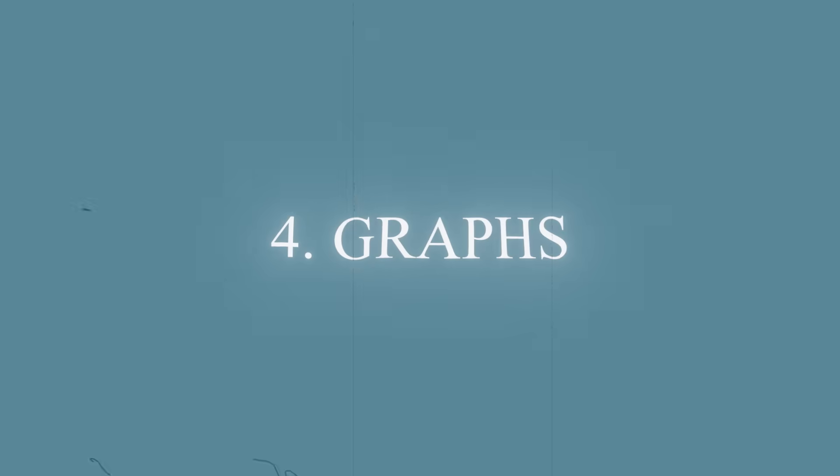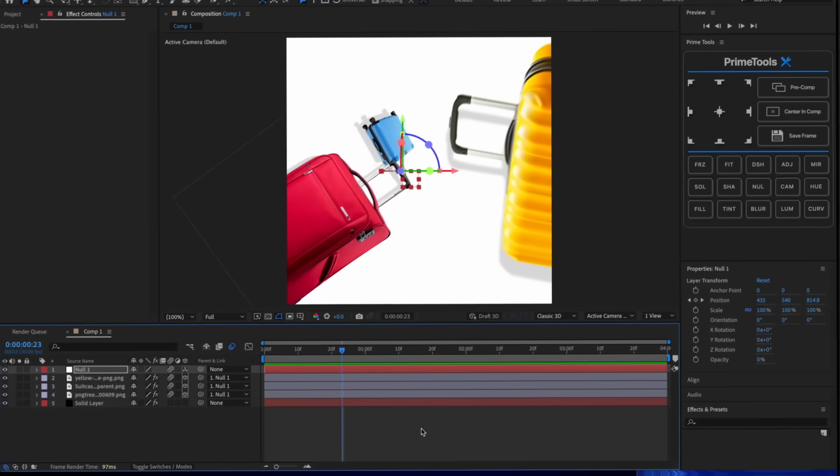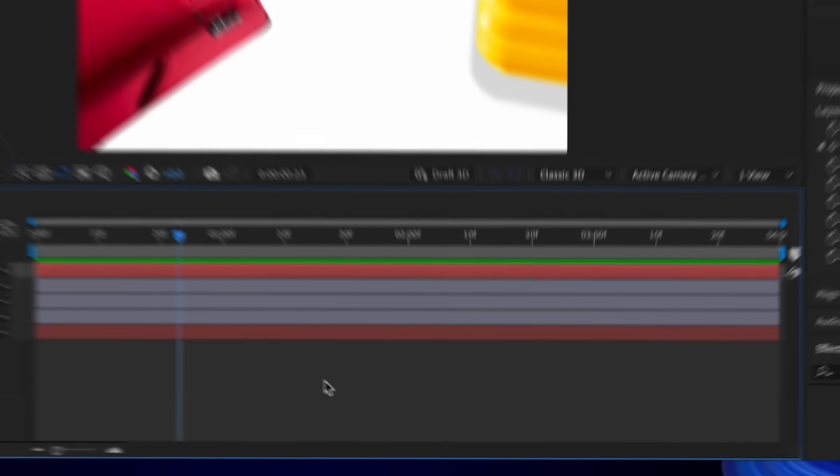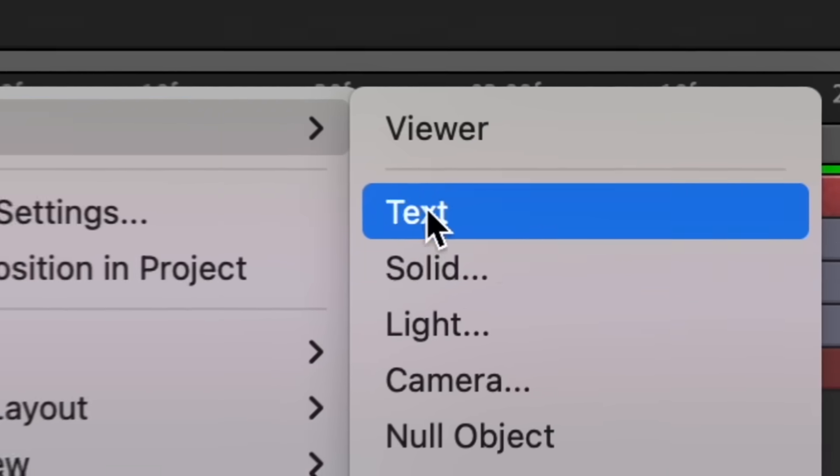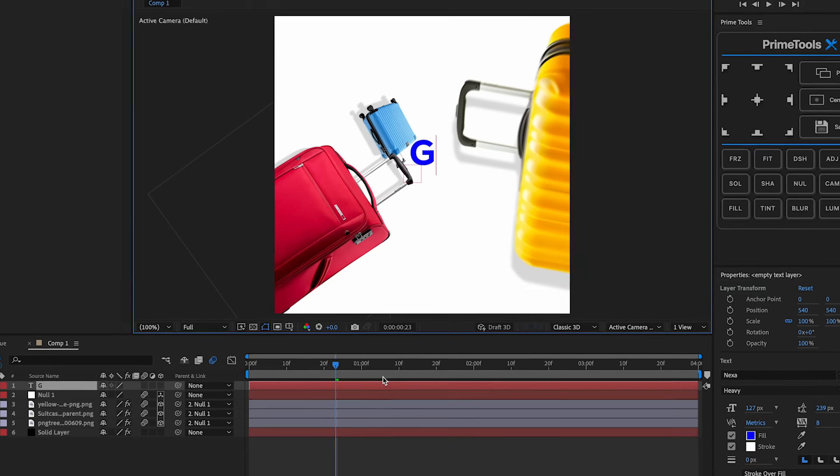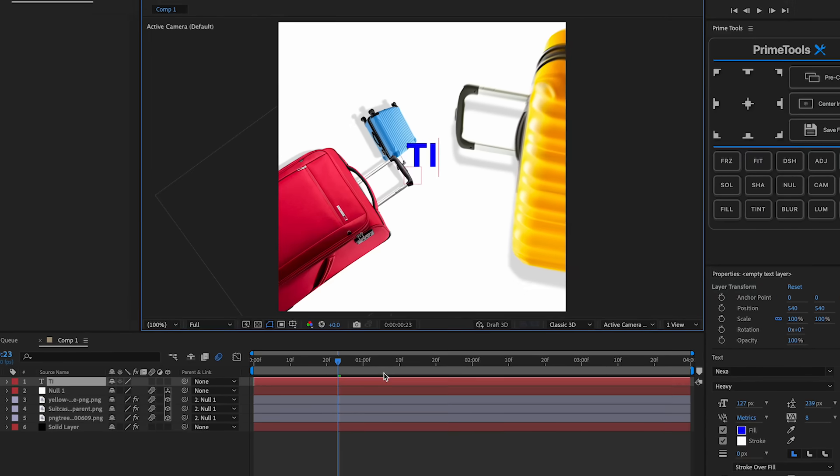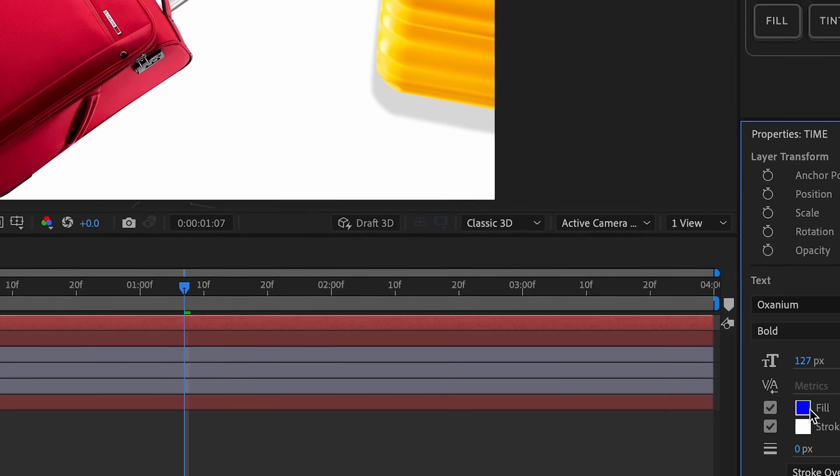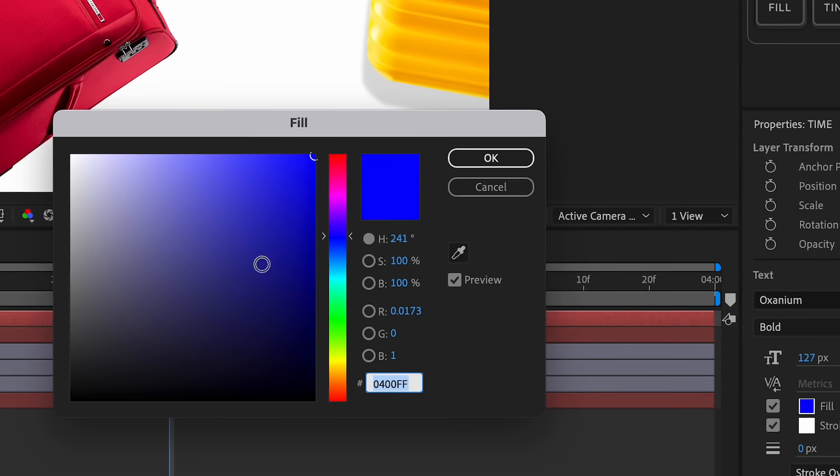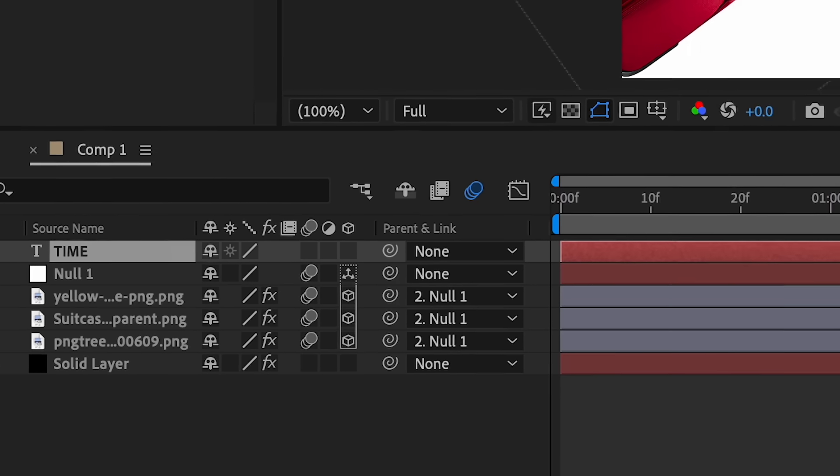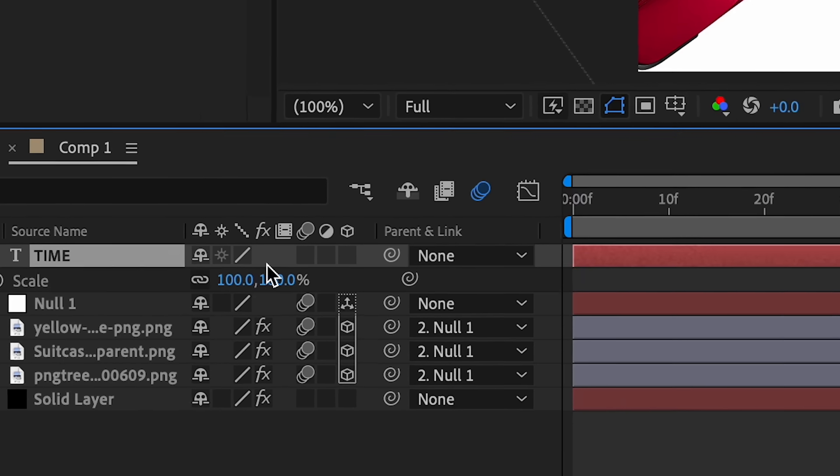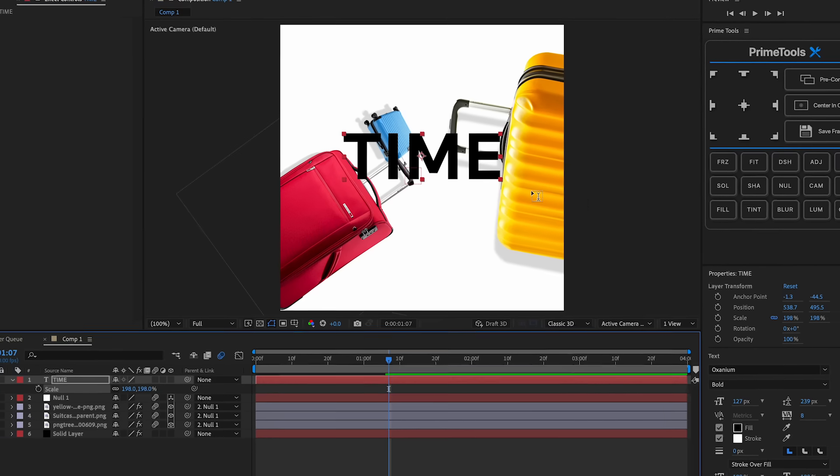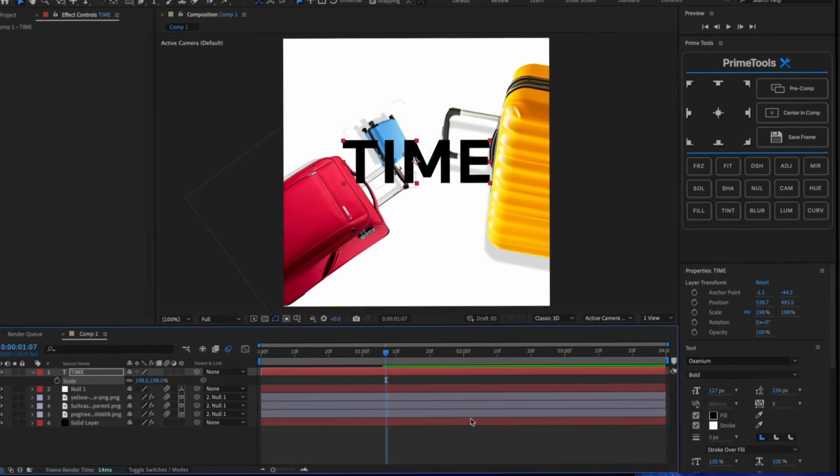Number five, we have text. So we're gonna add text obviously. Just right click, new, text. I'm just gonna put 'time to travel.' You have to have the right font, so I have this font right here. I'm going to make it black and then what I'm gonna do is scale this up, press S.